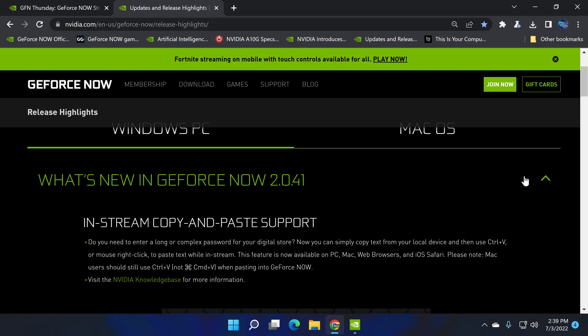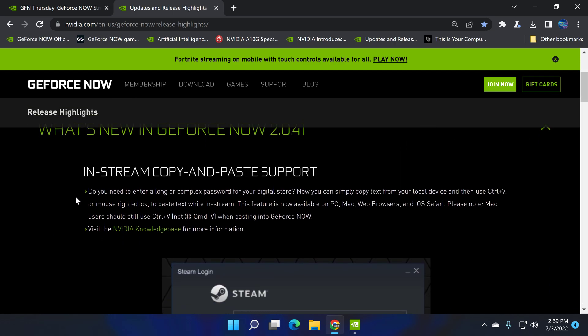That's going to be 2.0.42, but you see 2.0.41. All you would have to do here is just click on it and you will see right here, in-stream copy and paste support. It says here, do you need to enter a long or complex password for your digital store?